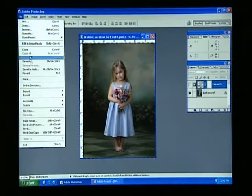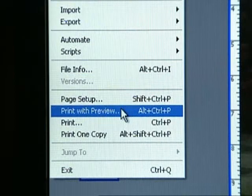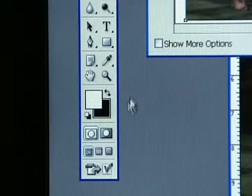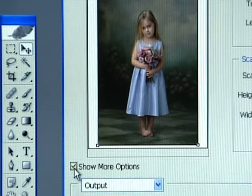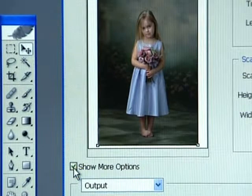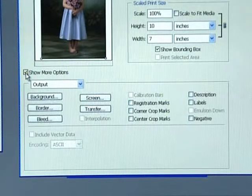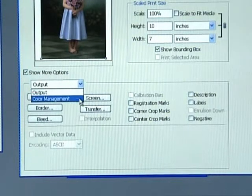Once you've optimized your image in Photoshop, select Print with Preview from the File pull-down menu to properly apply the custom profile. Click Show More Options. Ensure the Color Management drop-down is selected.